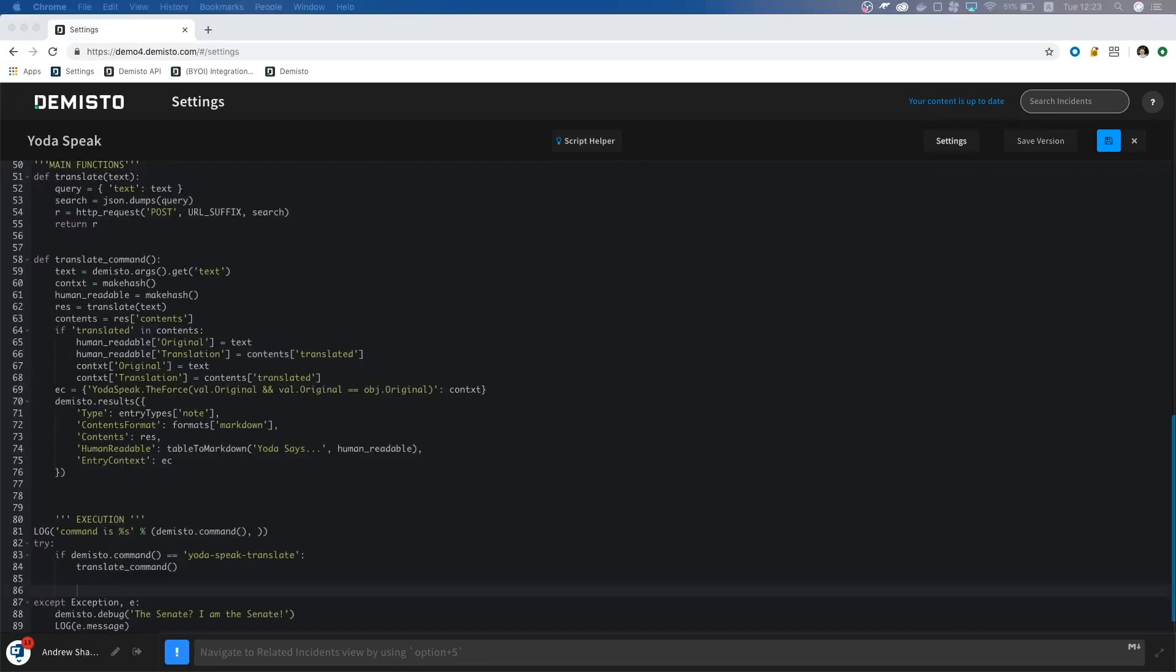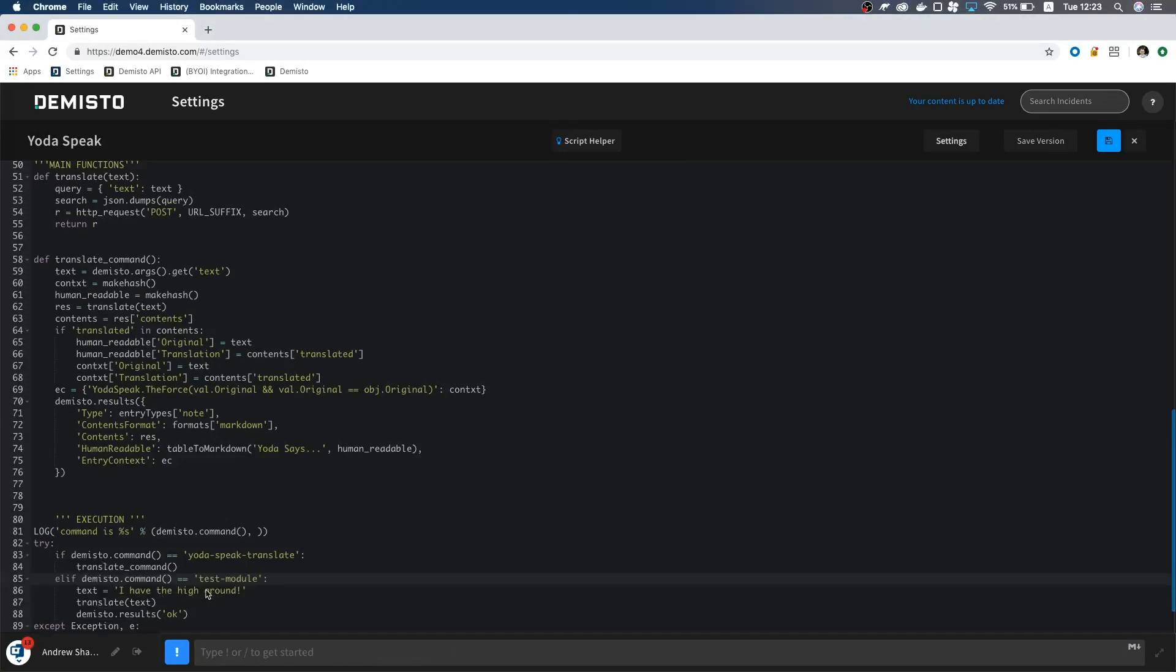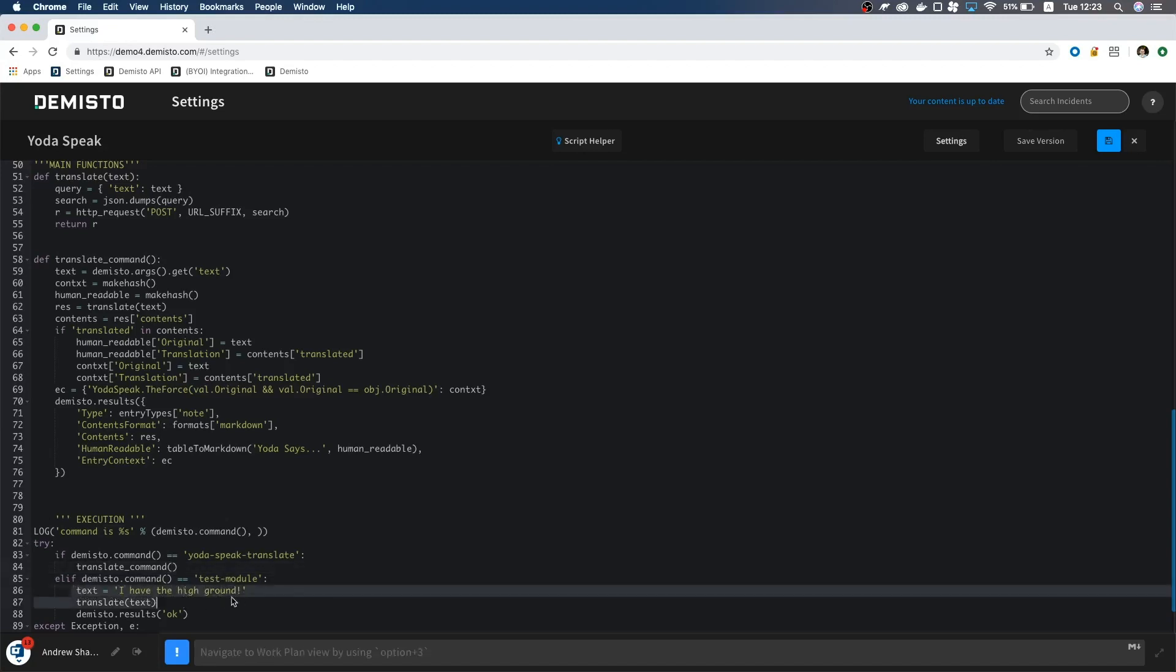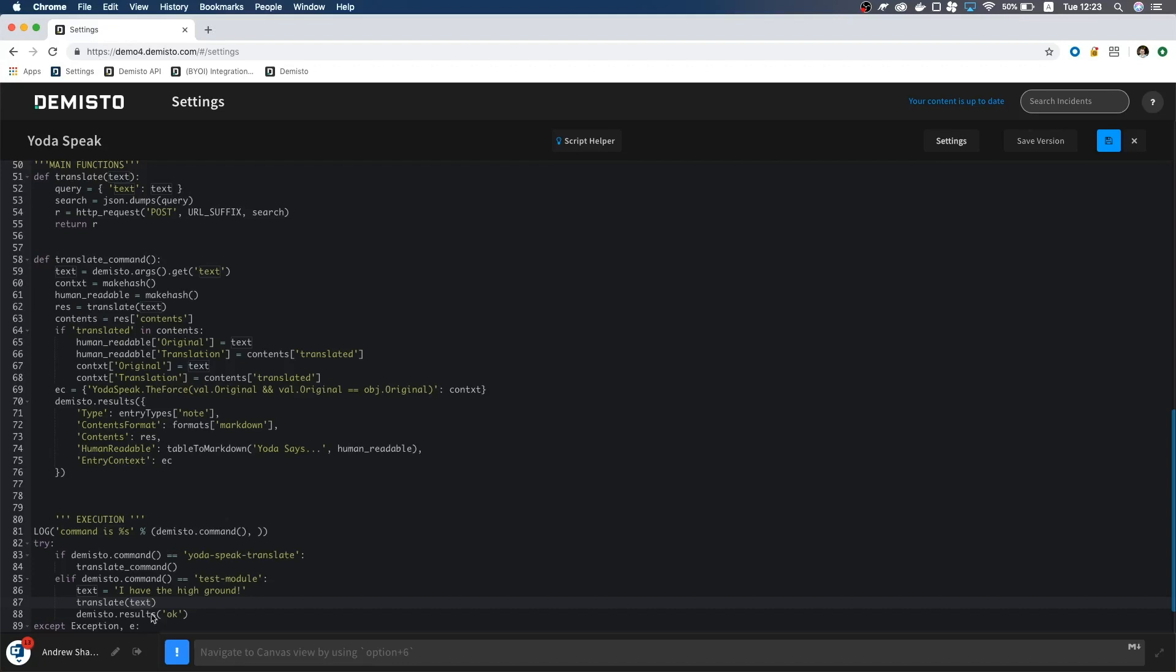I'll add another command in the execution block called test module. You don't need to add a command for this in the settings since it is already a built-in command. Since the test command does not accept arguments, we need to create a test string for the translate function to test. So I will create one here and pass it to the translate command. Since we already handled errors in this command, I don't have to do anything special.